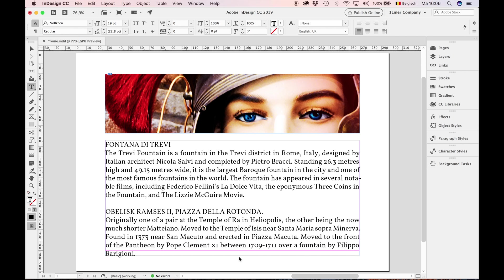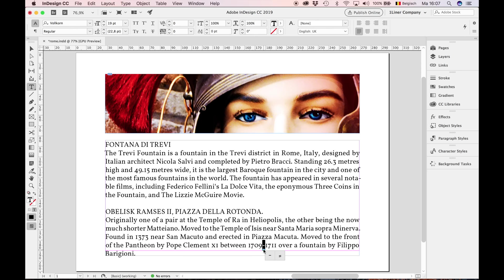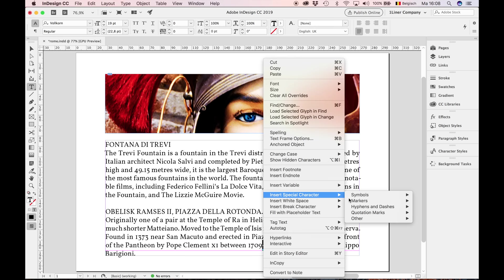Let's focus on the dates. We mean between 1709 until 1711. Therefore, the default hyphen must be replaced by an en dash. While the hyphen is selected, control click for the contextual menu. Choose insert special character, hyphens and dashes, en dash.